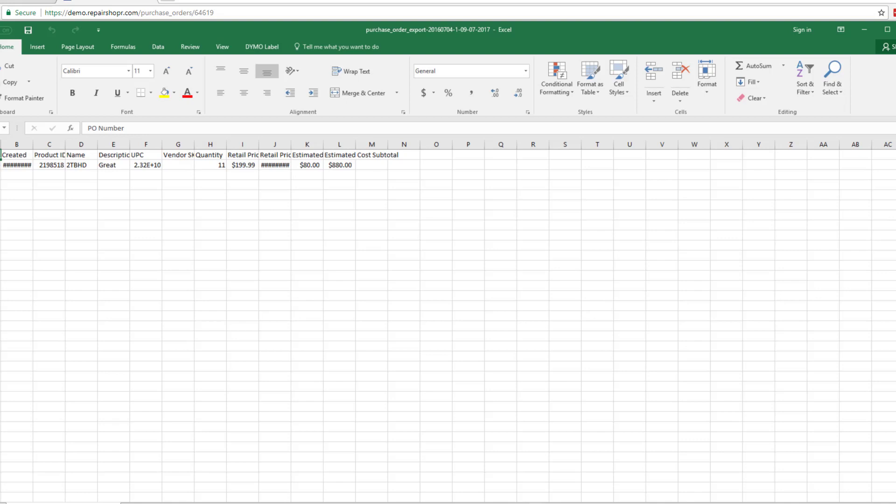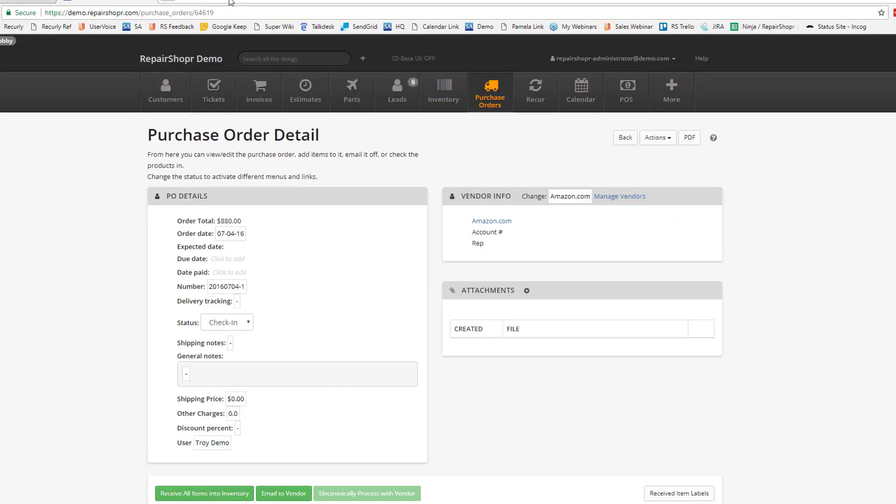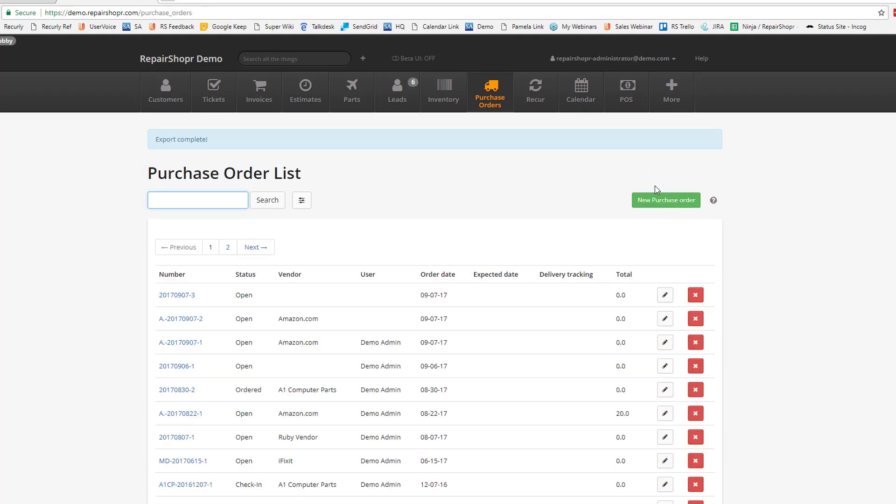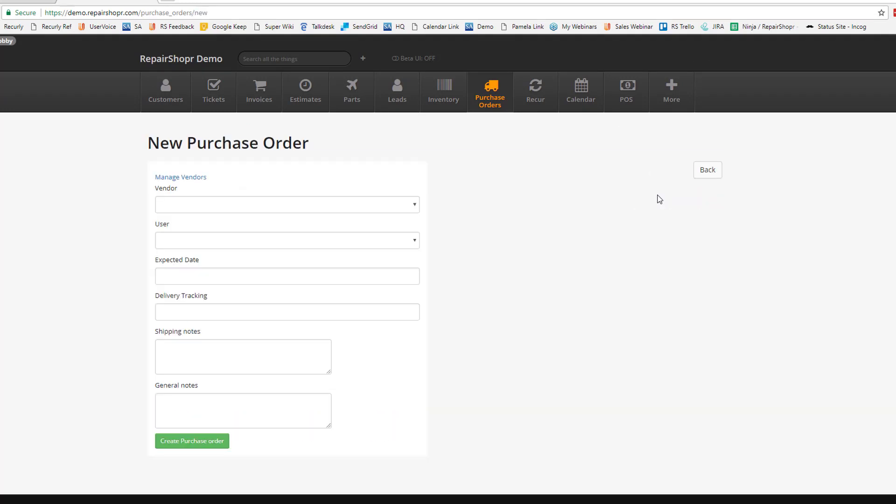From there, head back to Repair Shopper and fire up a new purchase order. Let's head back. New purchase order.